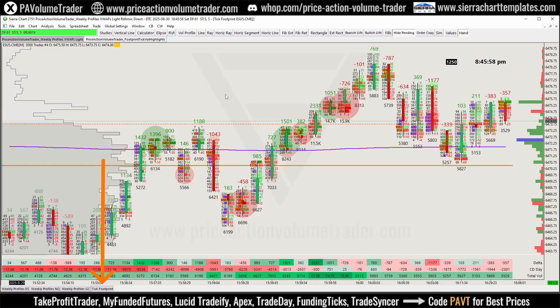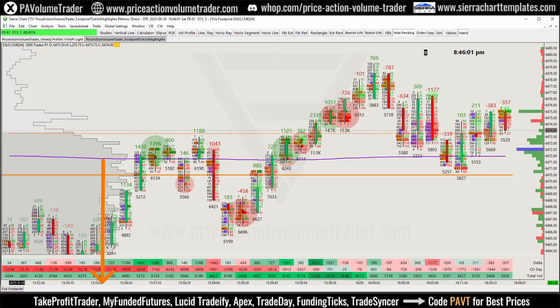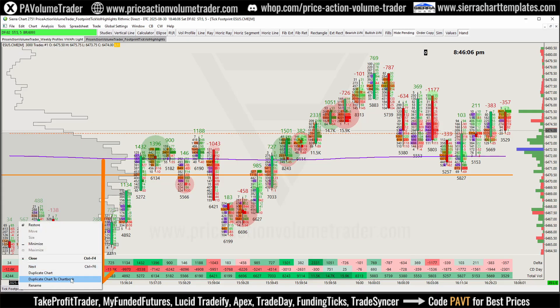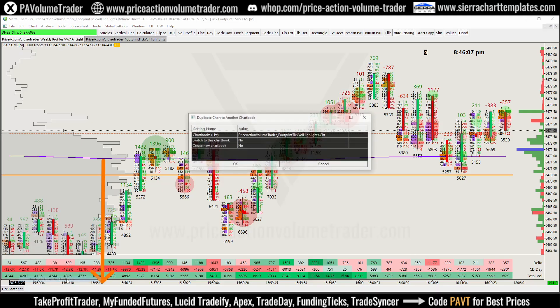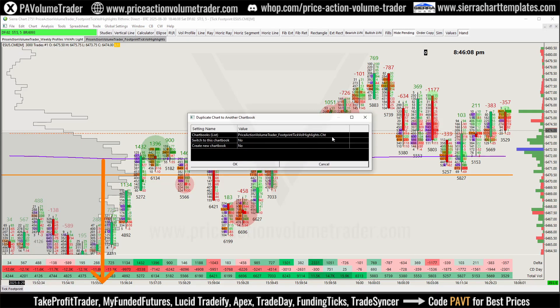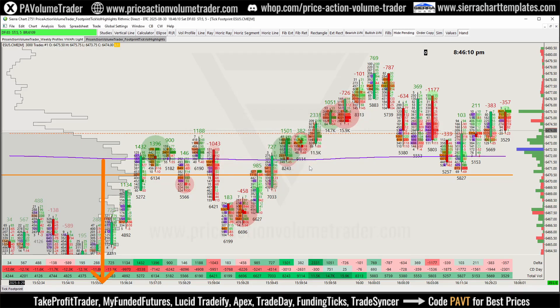So if you have several different chart books and you're looking to merge them all, this is all you have to do: open all the different chart books, go to the tab, right-click, select 'Duplicate Chart to Chart Book', and select whatever destination chart book you want.